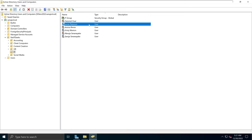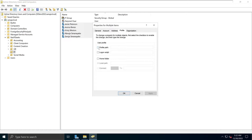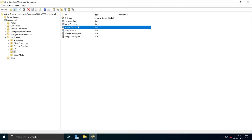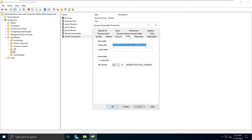Instead of doing users one at a time, you can select all users, right-click, click Properties, go to the Profile tab, enter the shared path followed by %username%, click Apply, and click OK. This performs a mass addition, so each of these users now automatically has that profile path added without having to go through them individually.